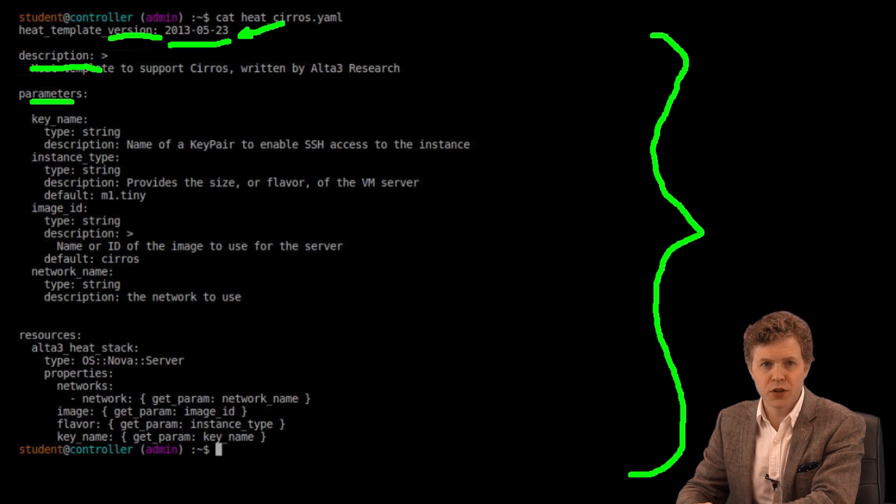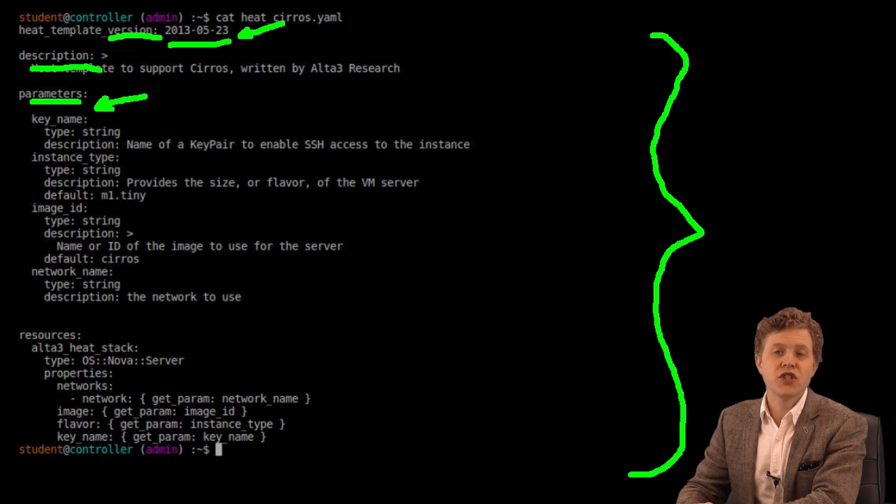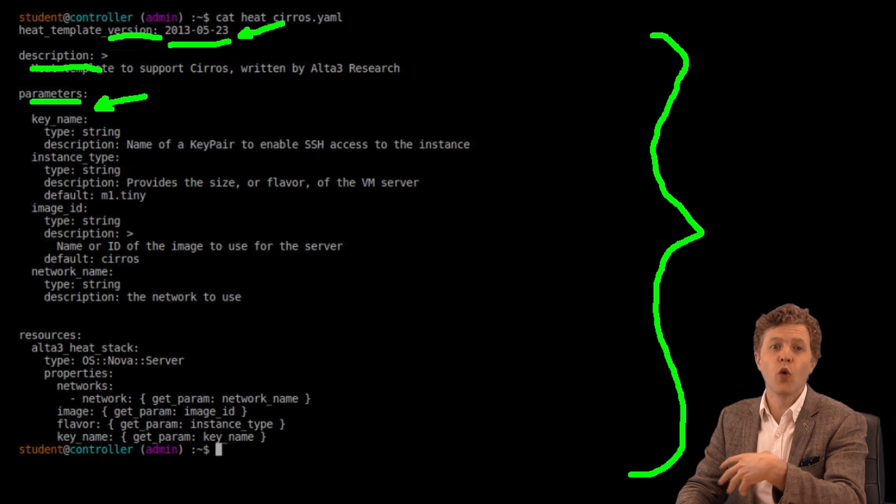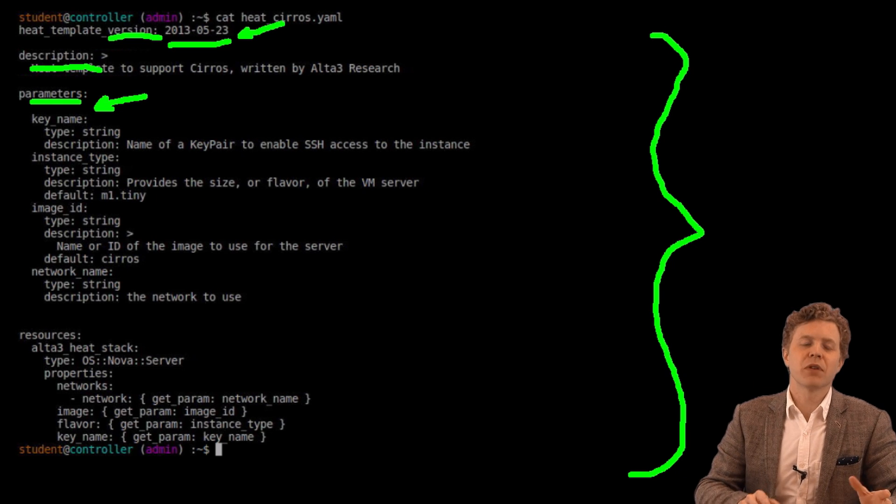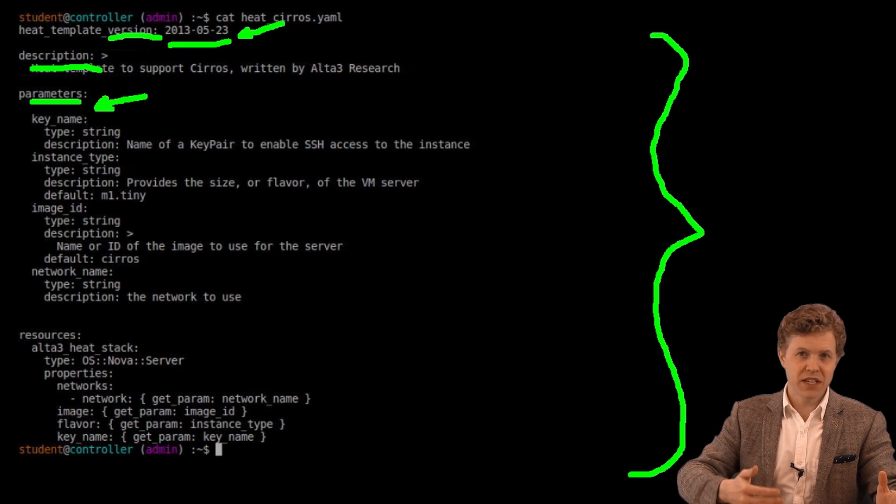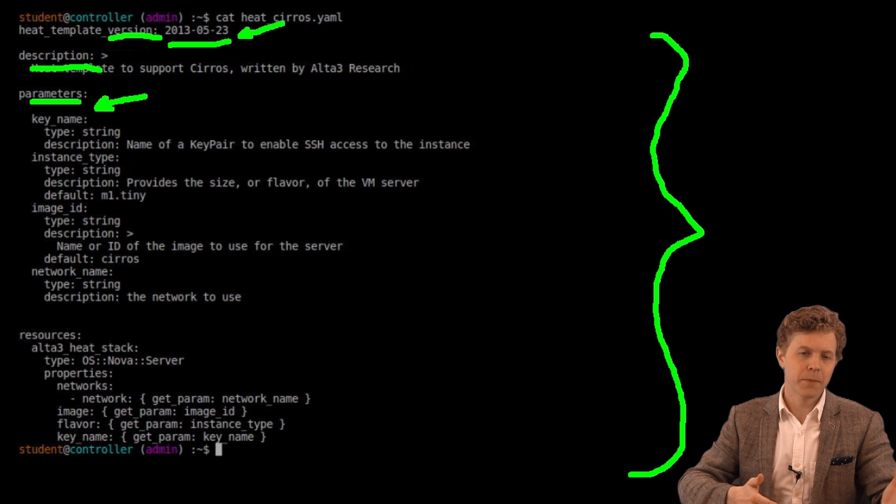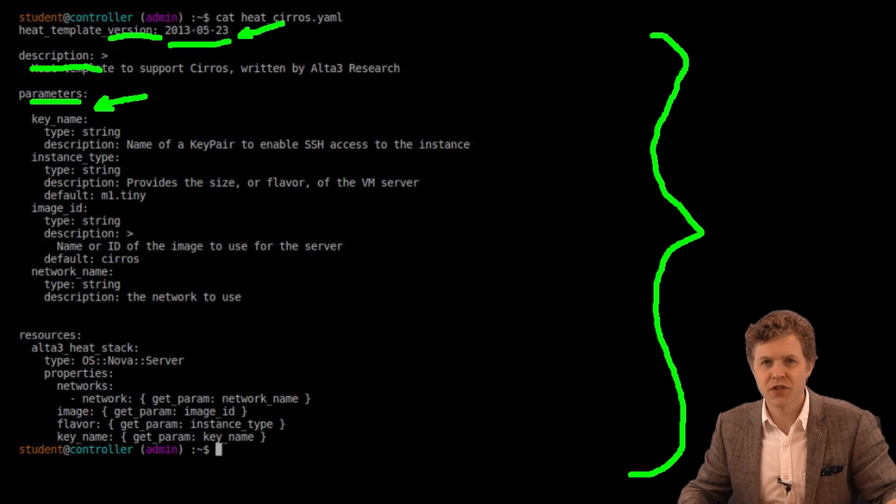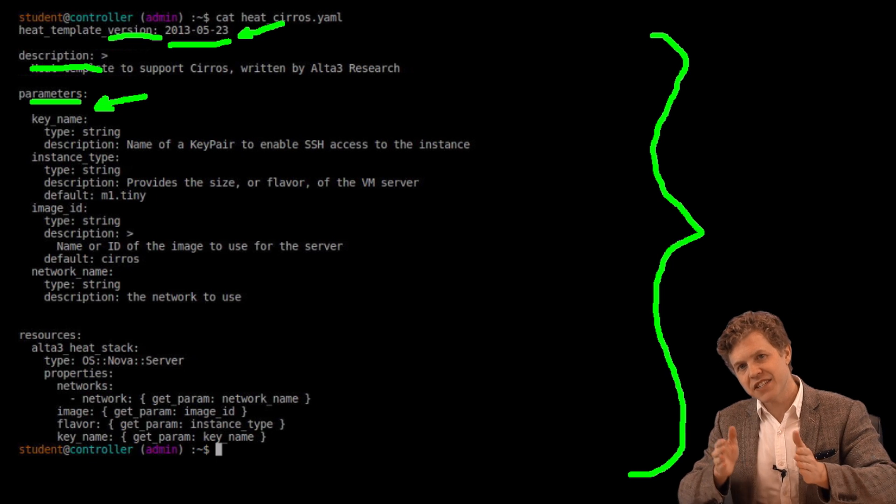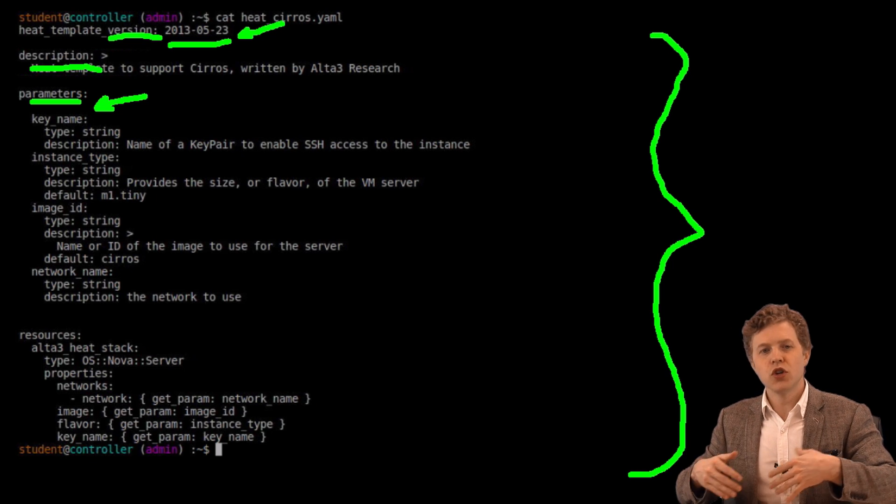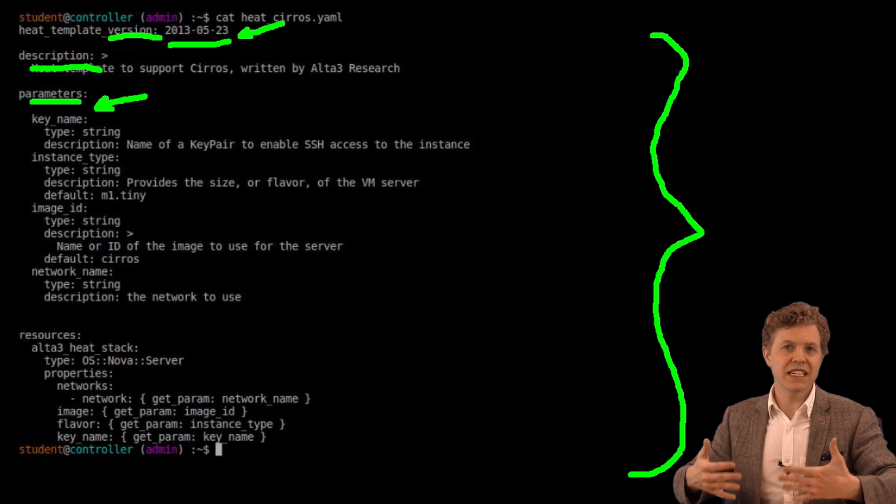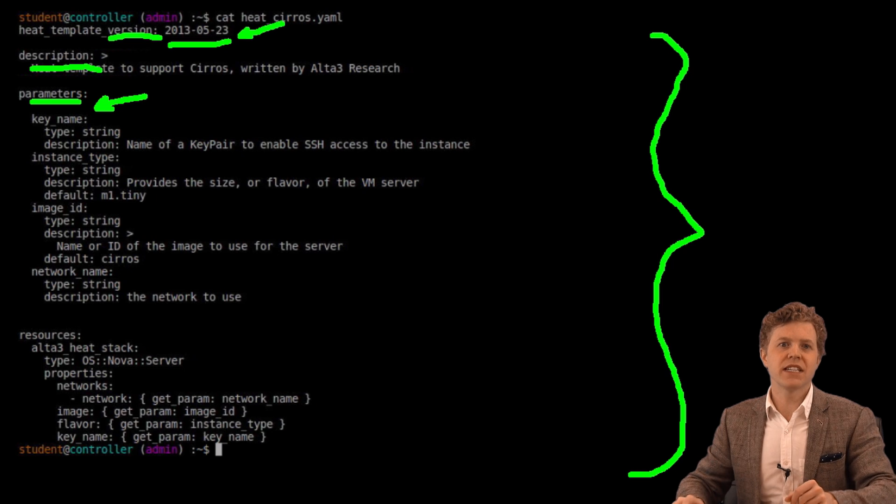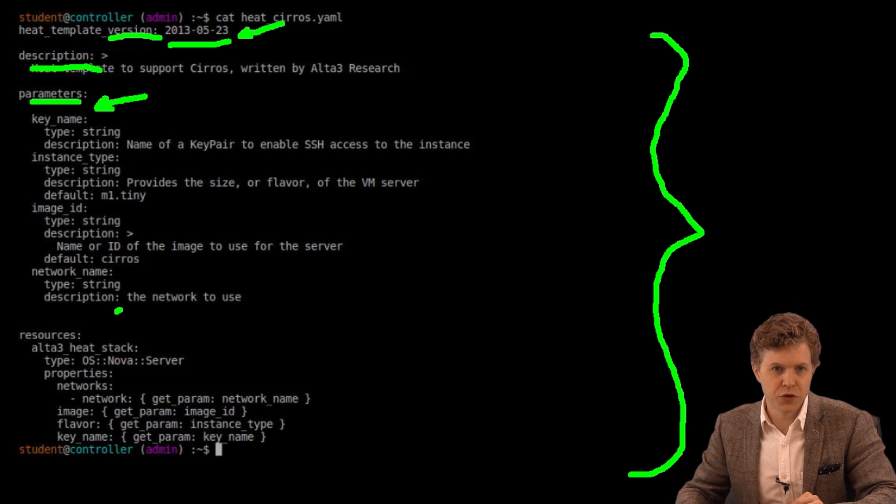Parameters are ultimately optional if we don't want our users to be able to override settings within the template. If we want to make a very static template. Hey, every time this template creates the exact same thing, we wouldn't want parameters. But if we want users to be able to pass values to the template to override maybe some default settings, then we definitely need parameters. We'll circle back to this one after we review resources.